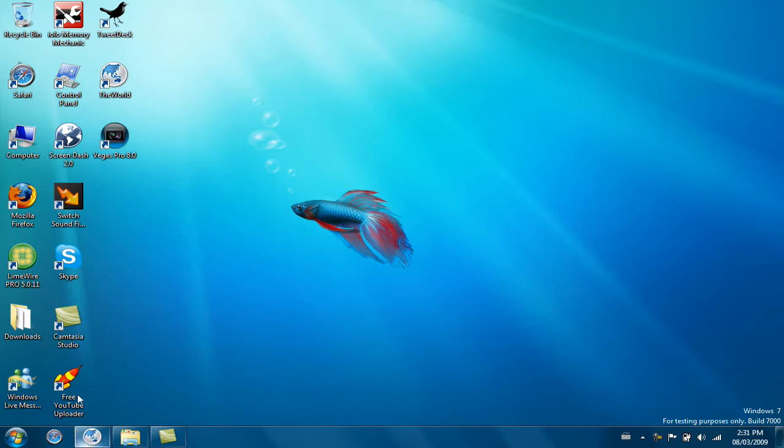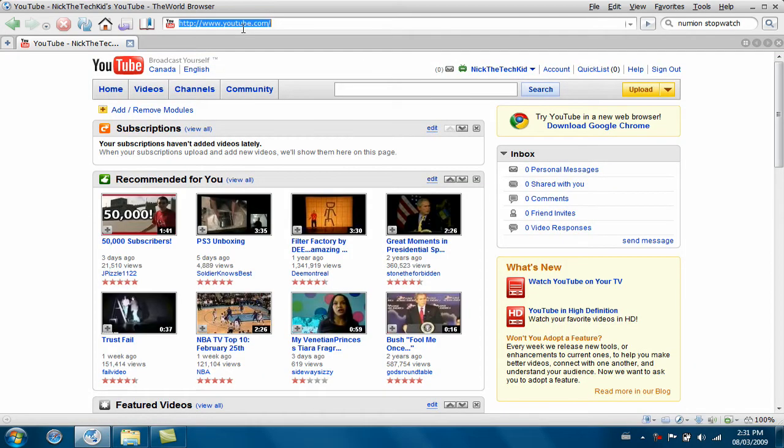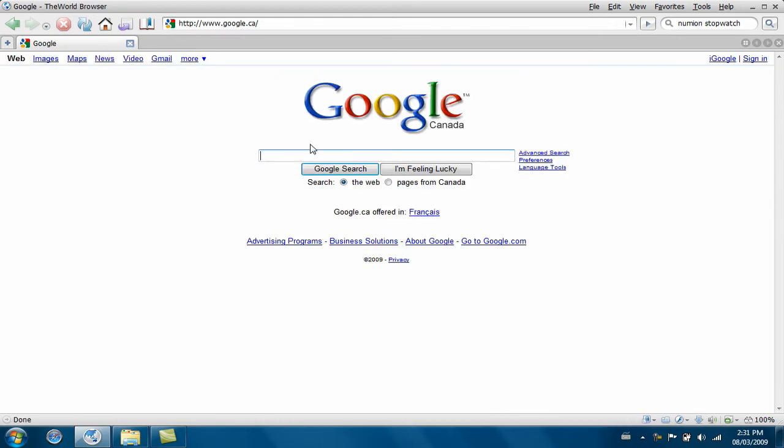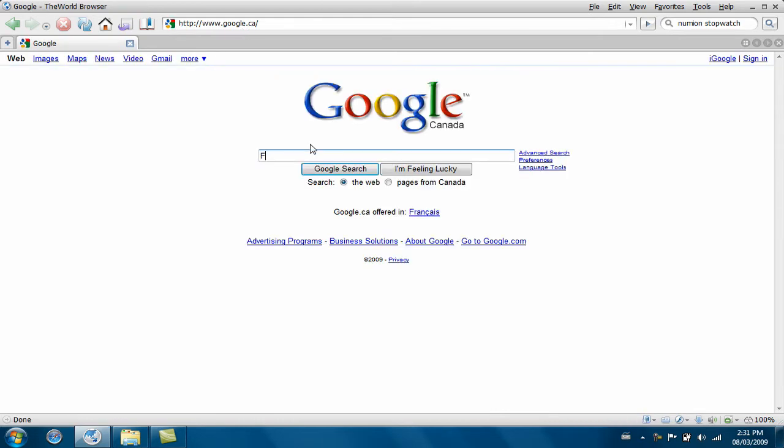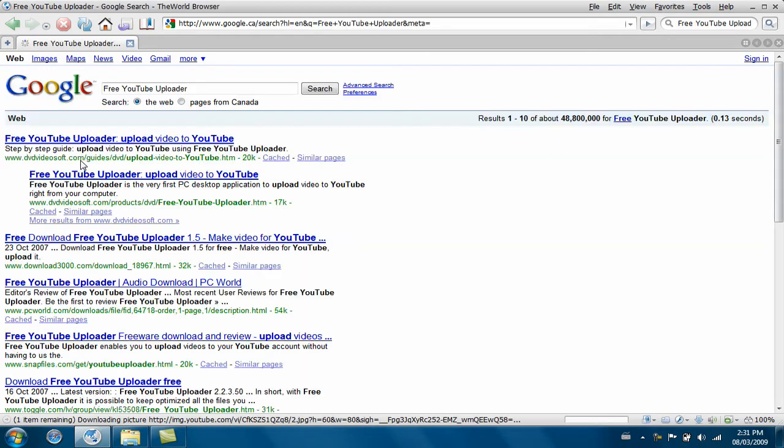Alright, to get this program, just open up your web browser. In the address bar type in google.com, then in the search just type in Free YouTube Uploader and it should be the first one.